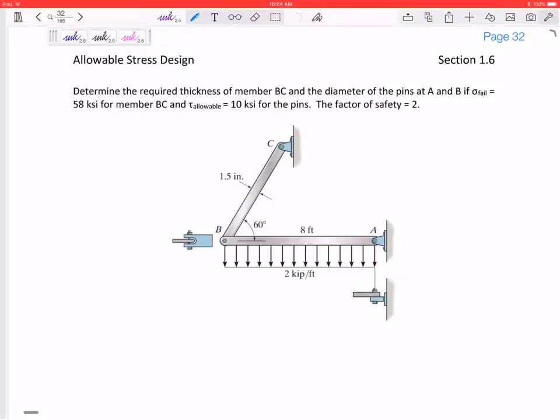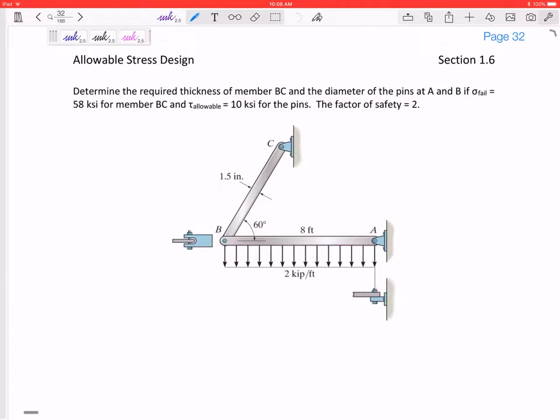Let's look at this allowable stress design example. We've got these beams with loads applied. We're told all the forces and we want to determine the required thickness of member BC, the diameter of the pins at A, and the diameter of the pins at B.